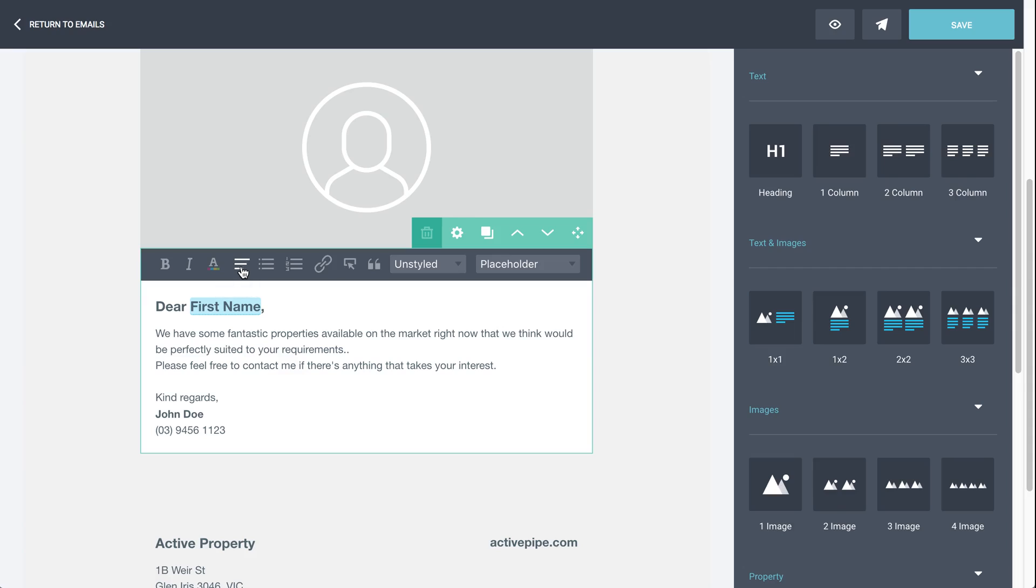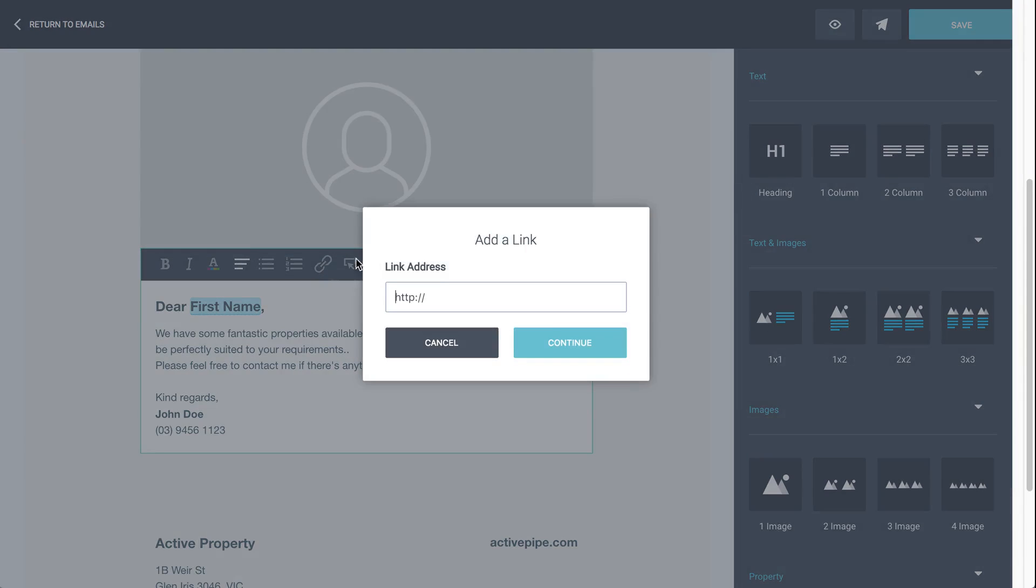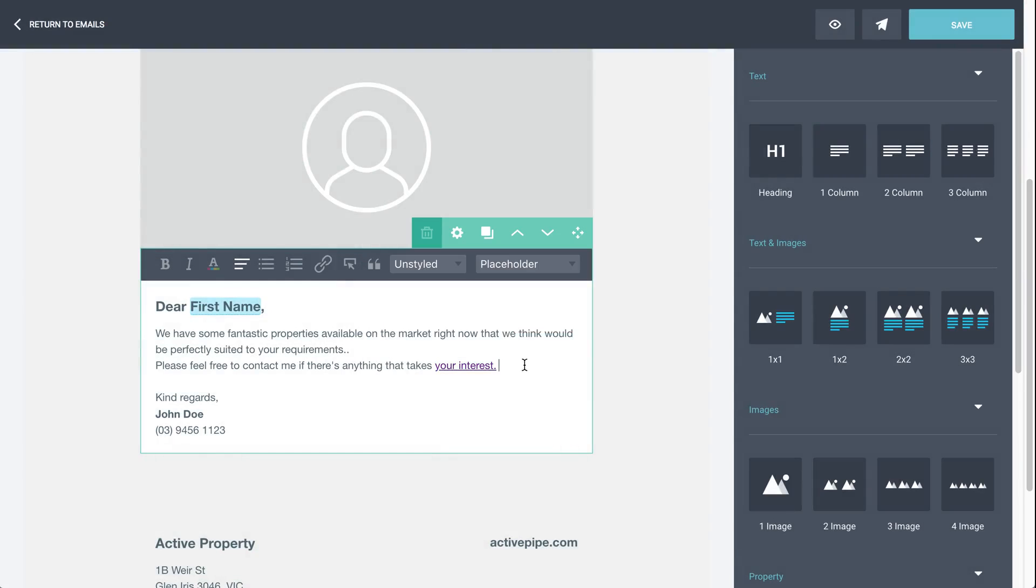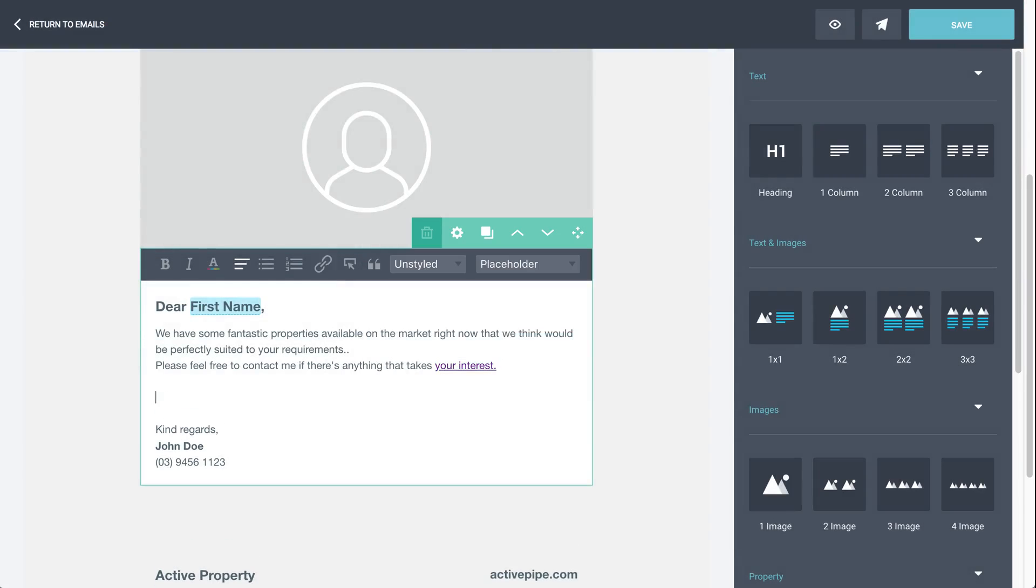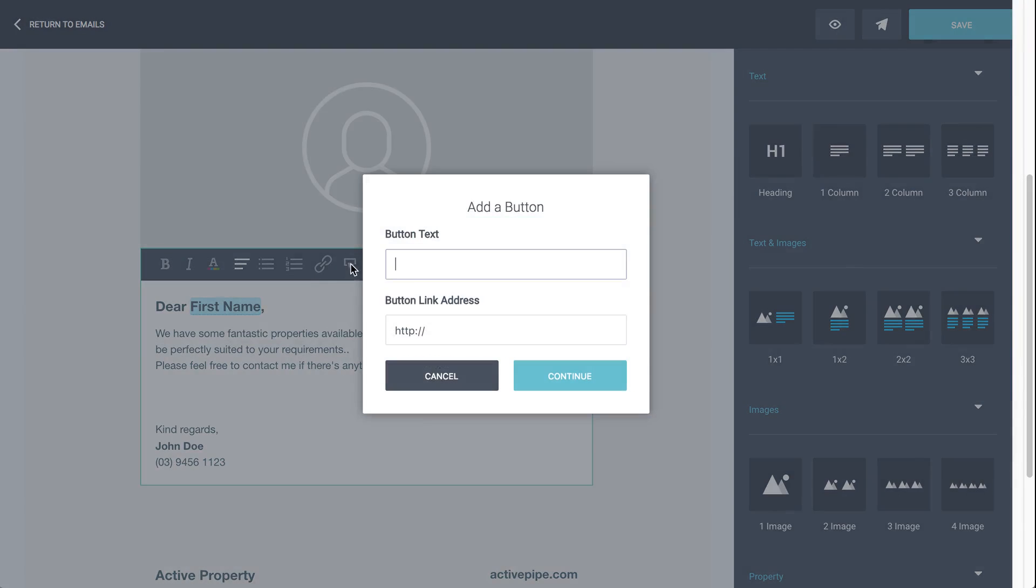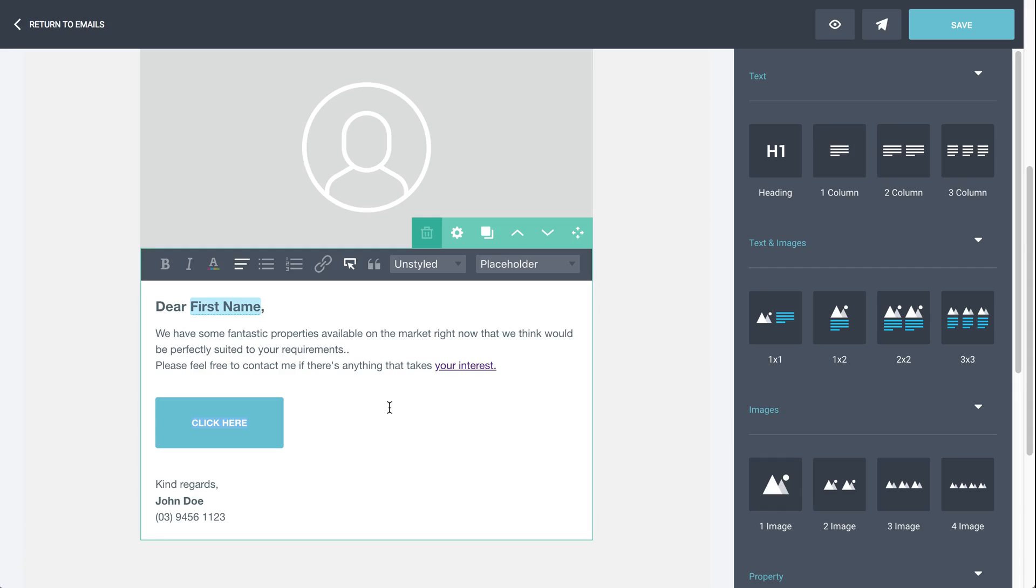You can do alignments, buttons, numbers, hyperlinks. So if you want to link any text, just highlight it, click on the hyperlink and make sure that you include the full address, including the HTTP and click continue. So there's a hyperlink. We can do a button within a panel. So pop in your button text and again, just a full link to go to. And then you can have a call to action within a panel.